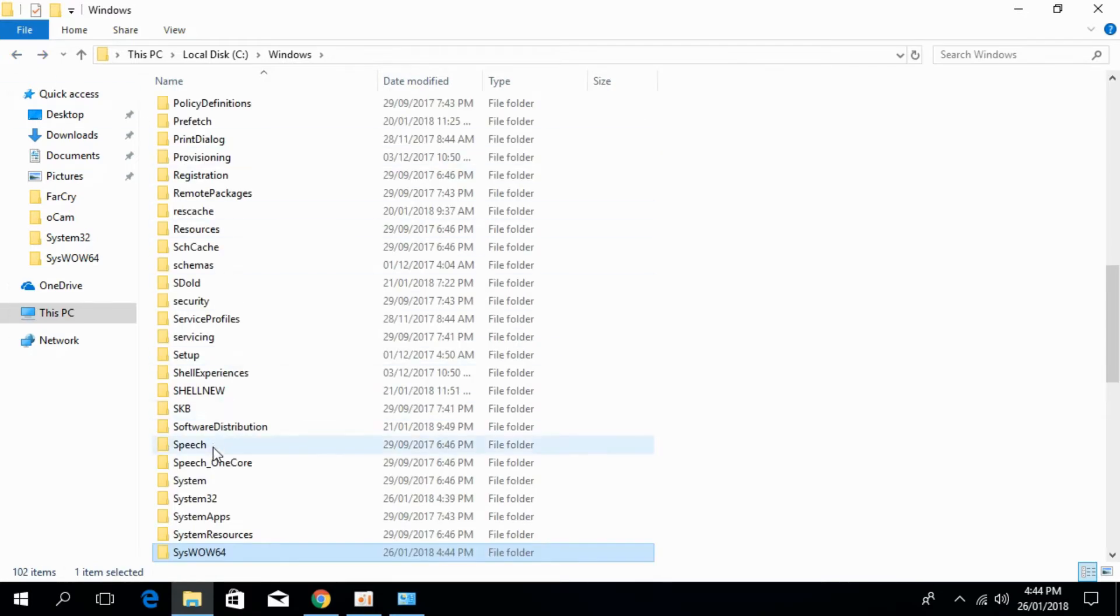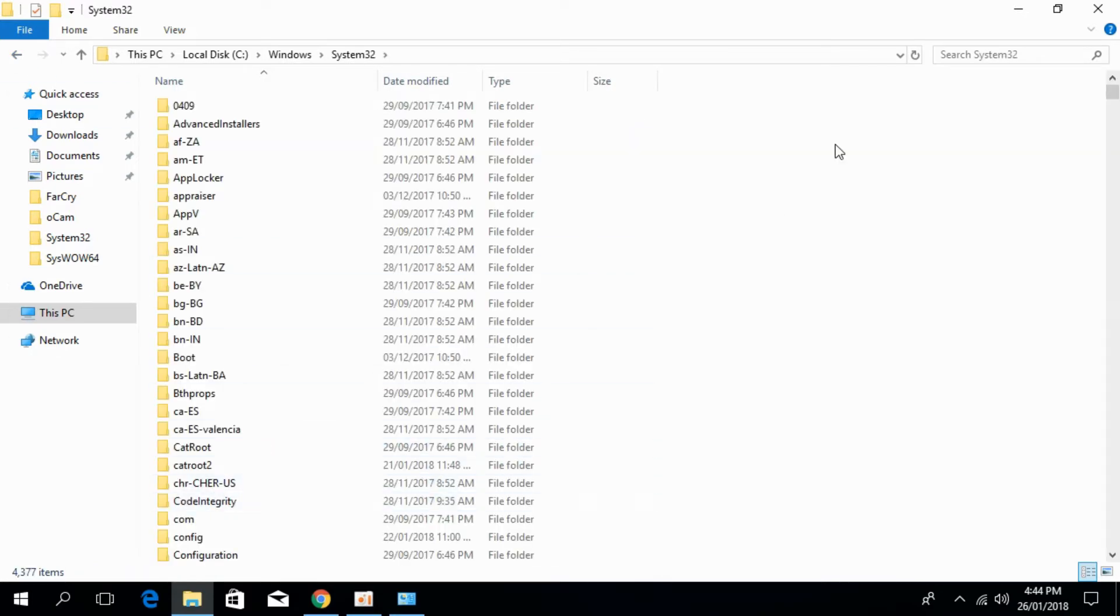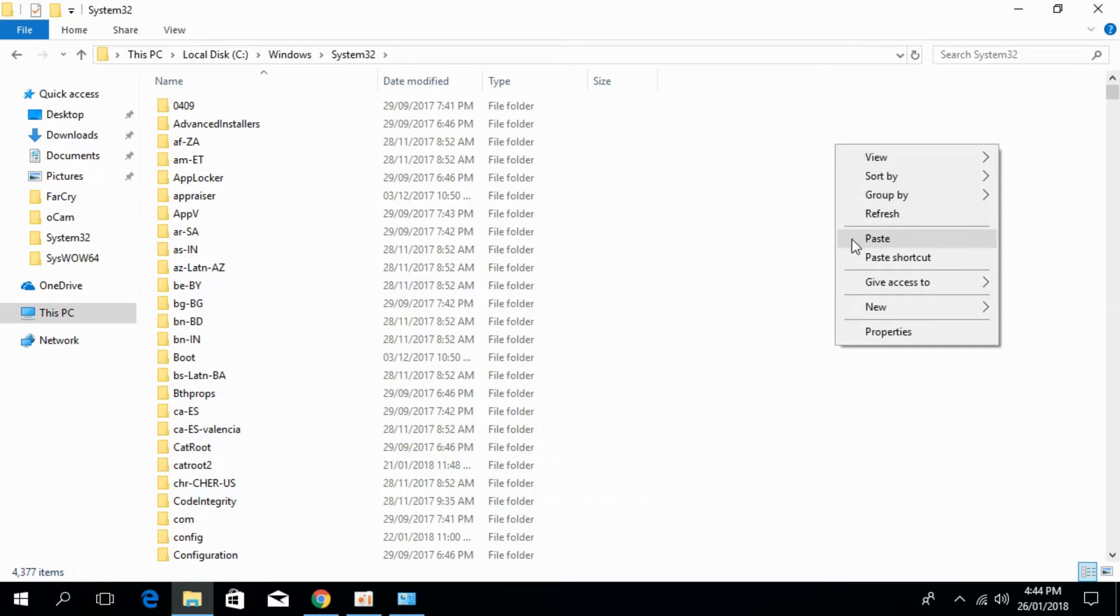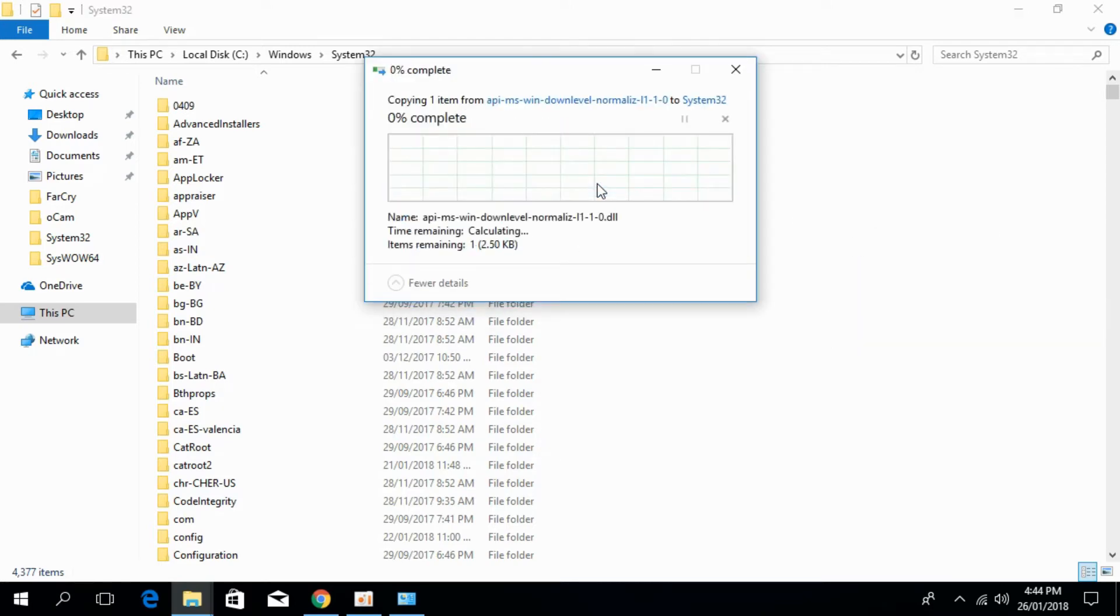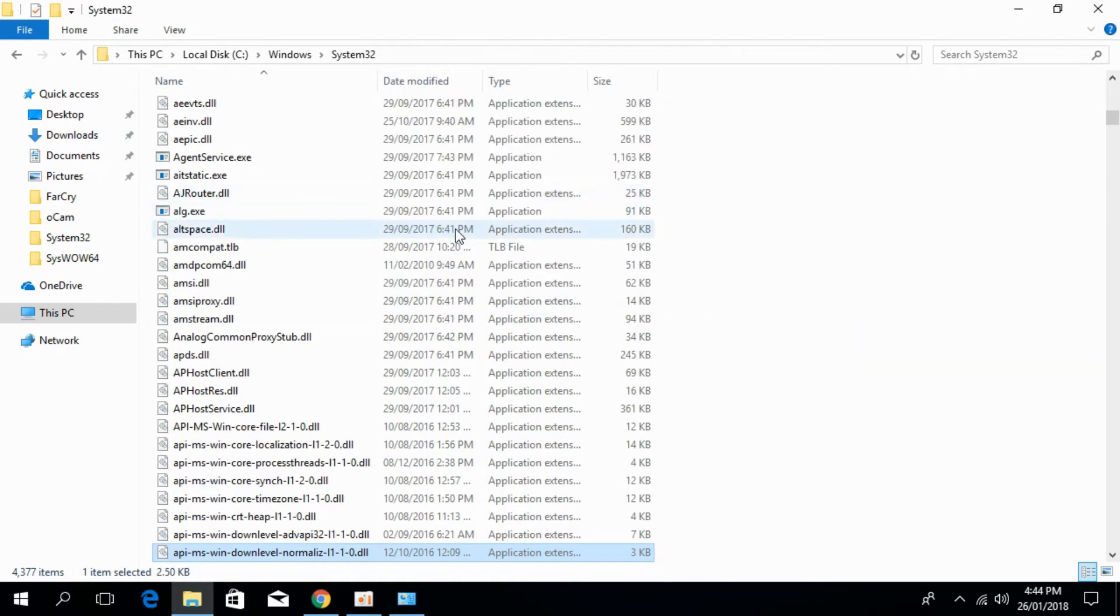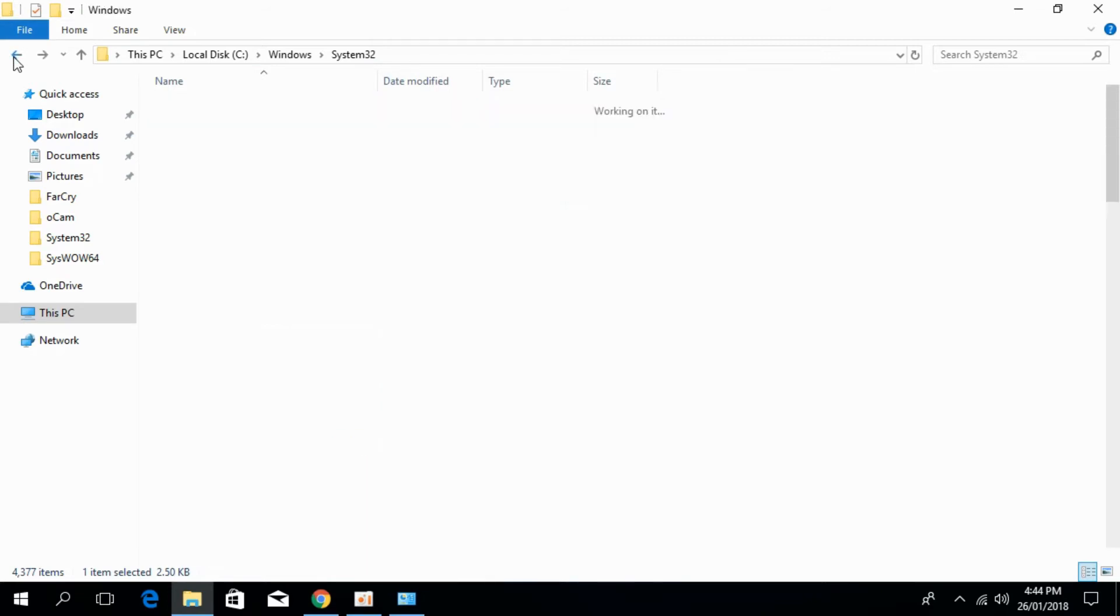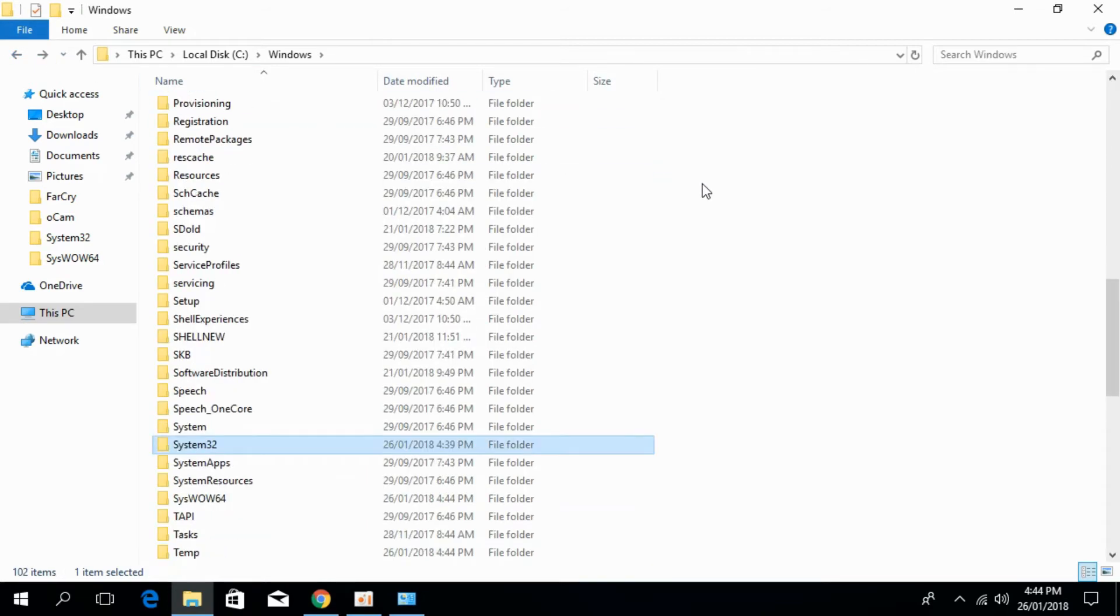Now again go to System32. Open System32 and paste the dll file here also. So we have solved the system for 64-bit.